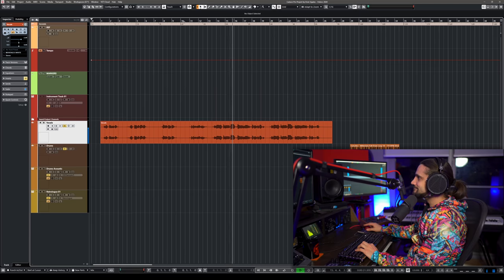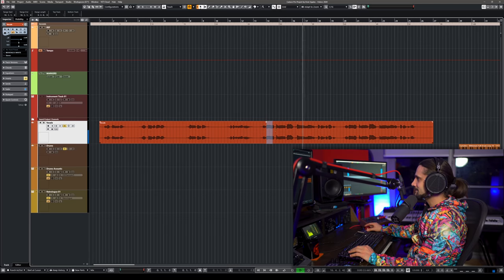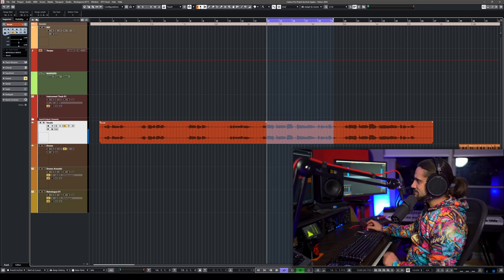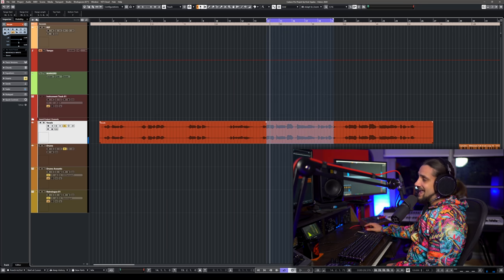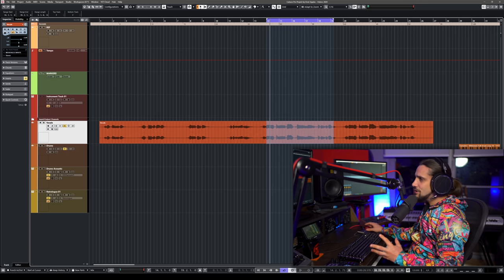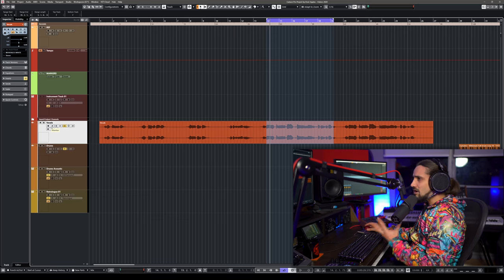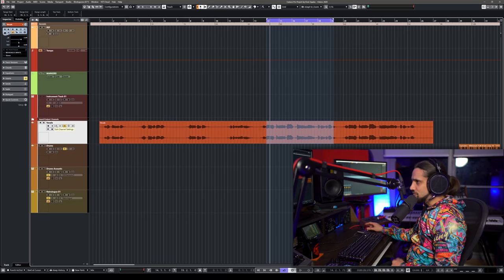The first thing I'm going to do is give you a quick overview of all the reverbs included in Cubase, so let's go to this vocal track, create a loop, and run through them.